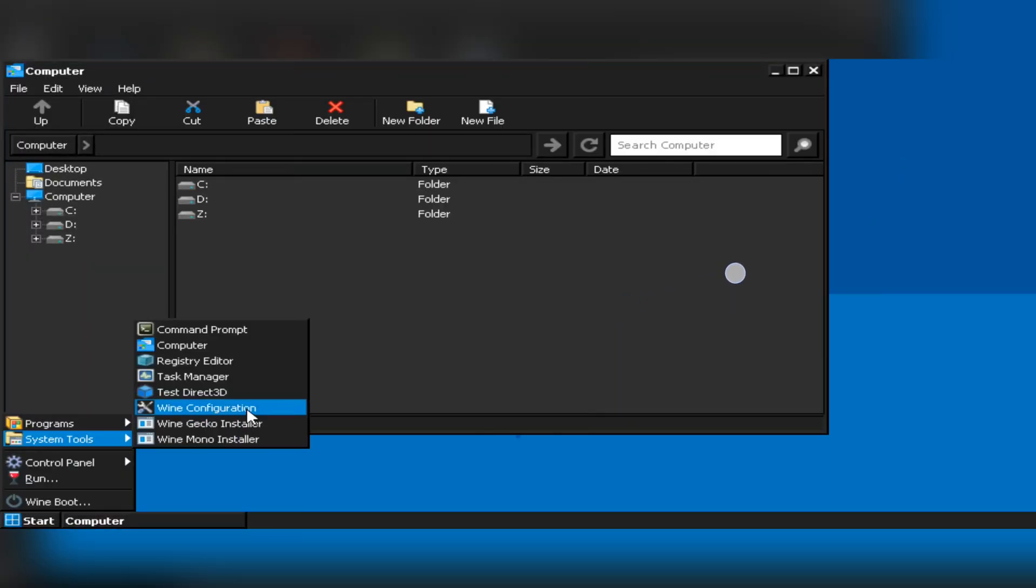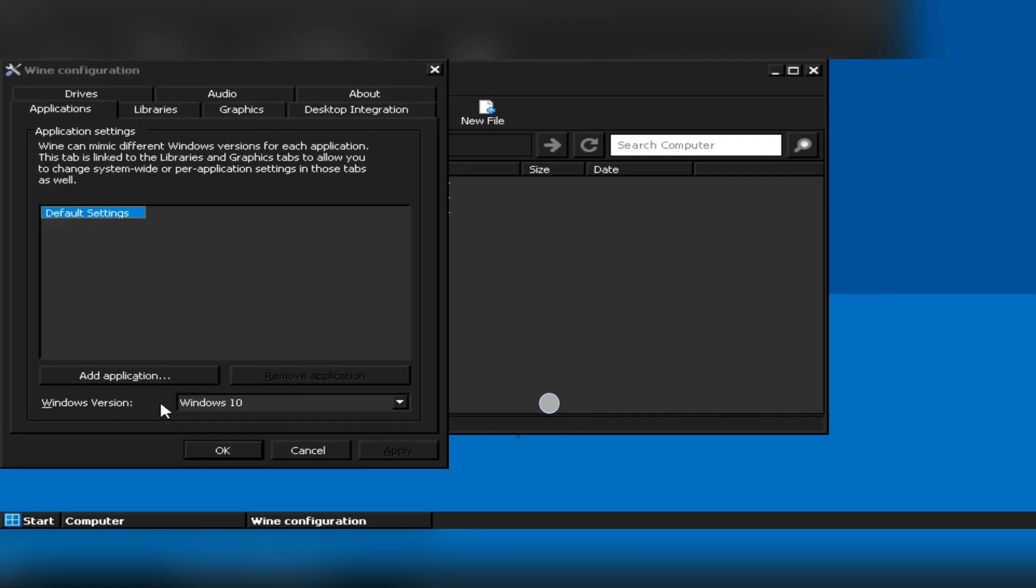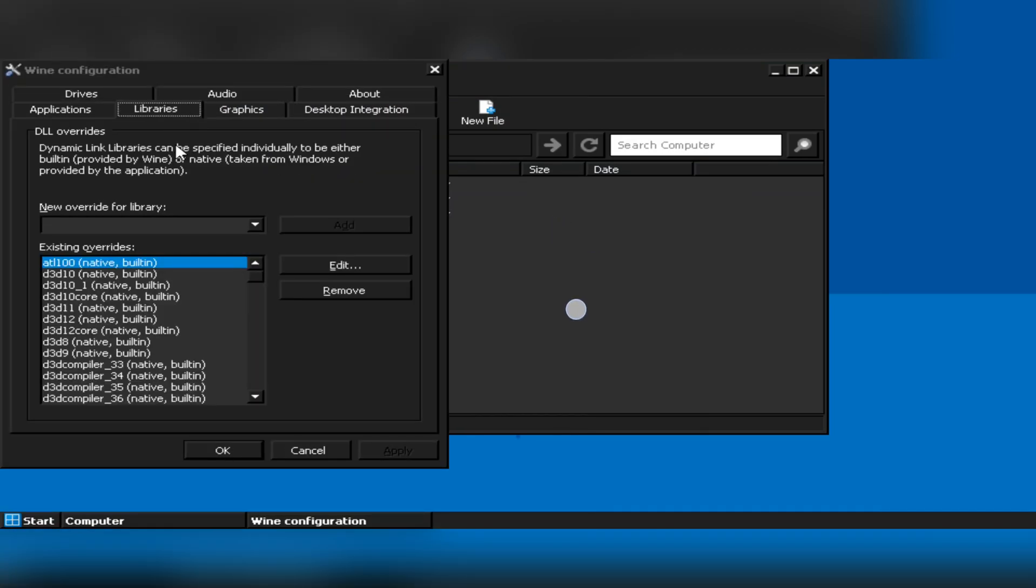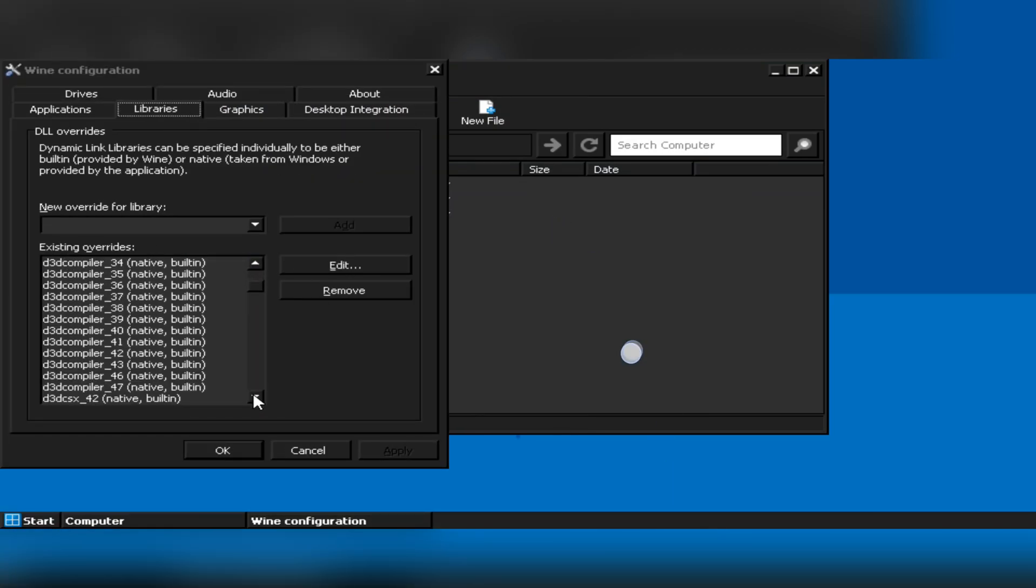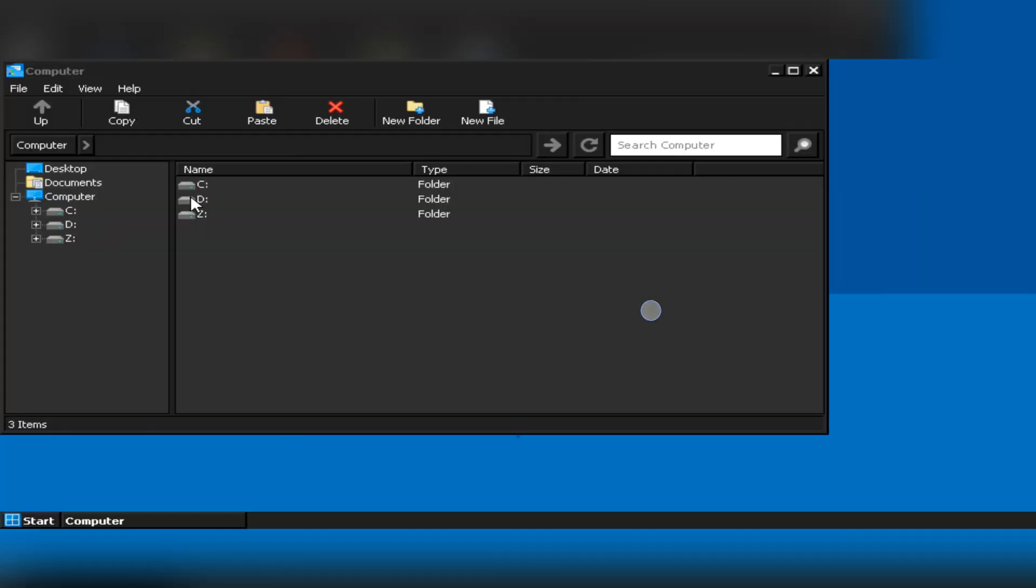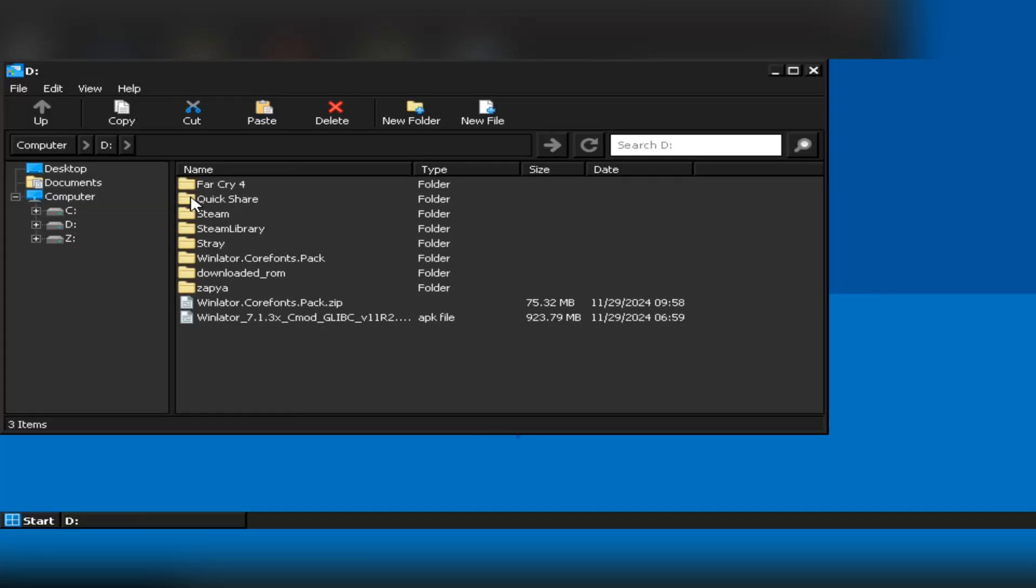Let's go to wine configuration. So here Windows 10 is already set. And in library section, everything is configured. Alright guys, now it's time for the test.